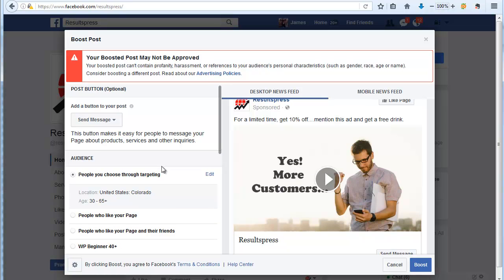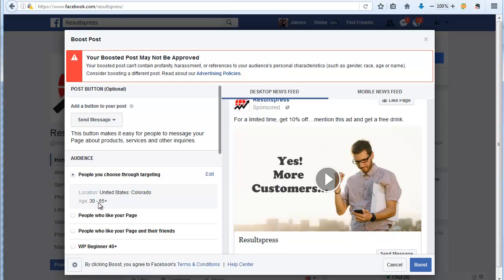Just make sure you choose people through targeting. Pick your state, your city, your local area, and then pick the age group that are likely to buy from you. There's no sense in including people on Facebook who are underage, who don't have a credit card, for example, or who are not going to be the ones buying at your restaurant.